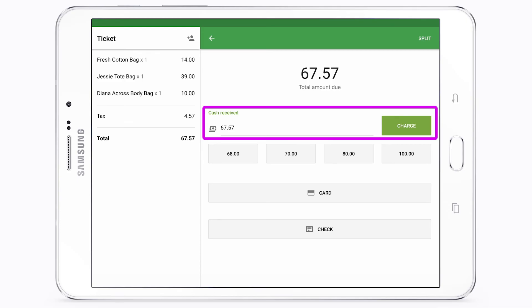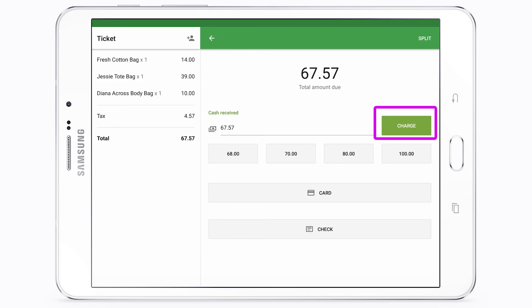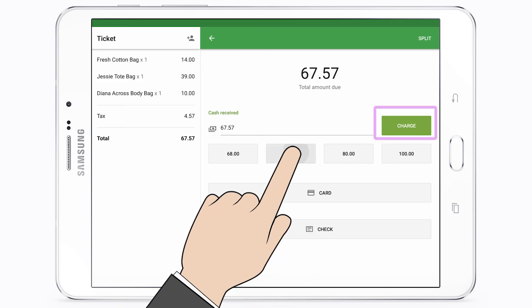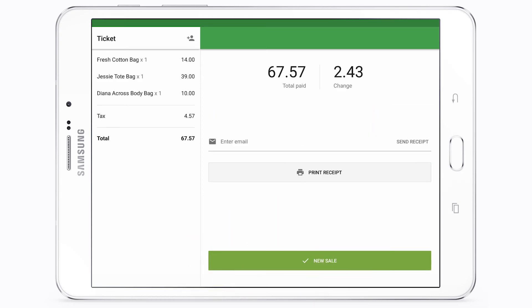Enter the amount in the 'Cash Received' field and then tap Charge.